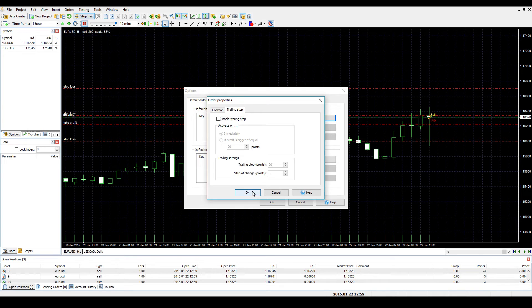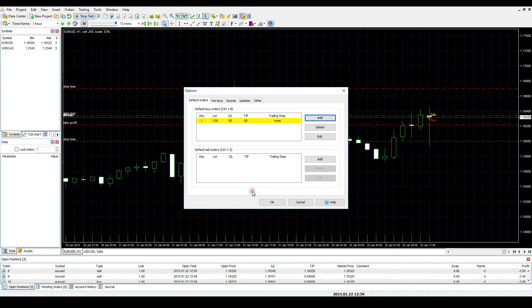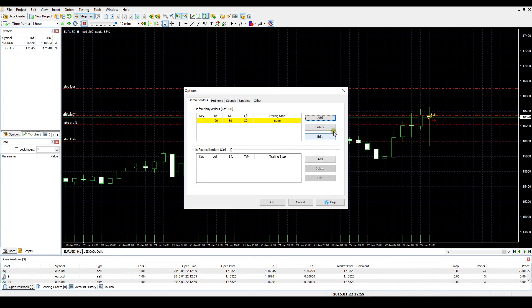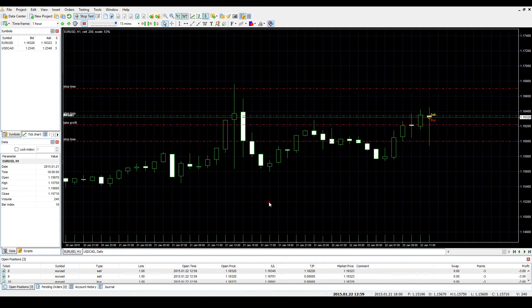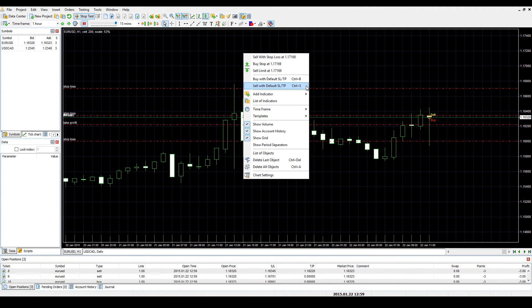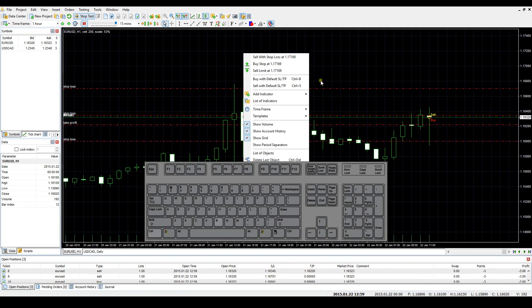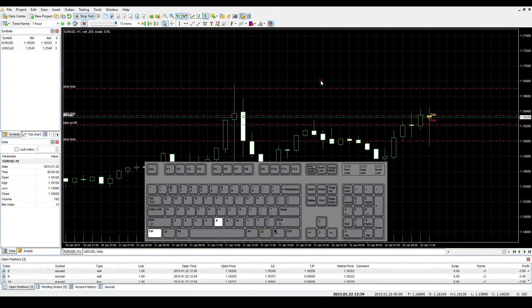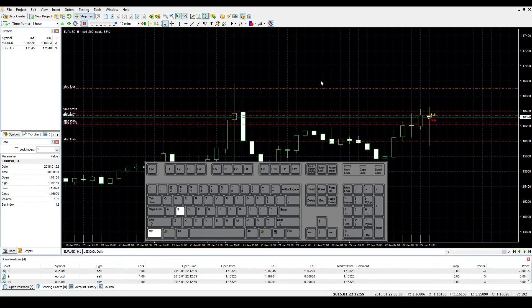The default order will appear in the list. You can edit or delete it with the help of the corresponding buttons. You can add, edit and delete default sell orders in the same way. To apply default orders, right-click on the chart and select Buy with Default SLTP or Sell with Default SLTP. You can also use Ctrl-B shortcut for opening a Buy default or Ctrl-S shortcut for opening a Sell default order.